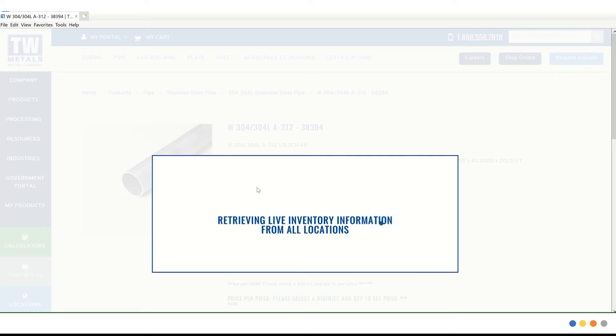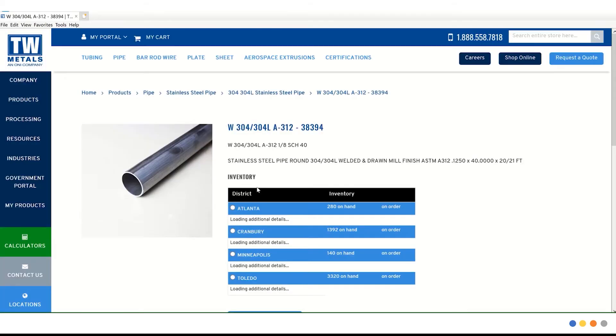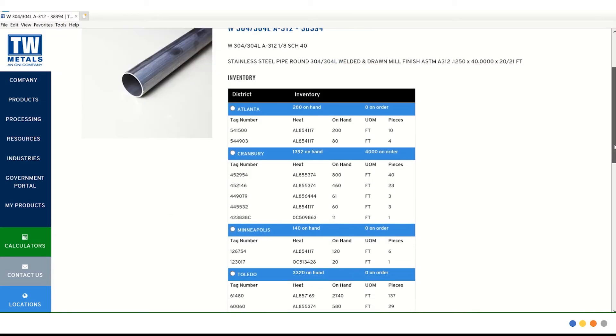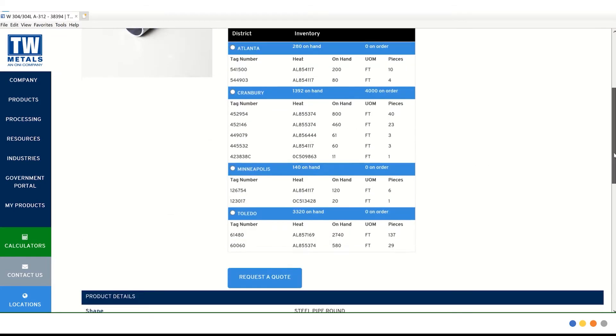Again, it's retrieving all the live inventory information. And we are taken to the same landing page where we can choose our district and inventory. And finally, request a quote. Since we have already walked through the entry form, let's start another search.